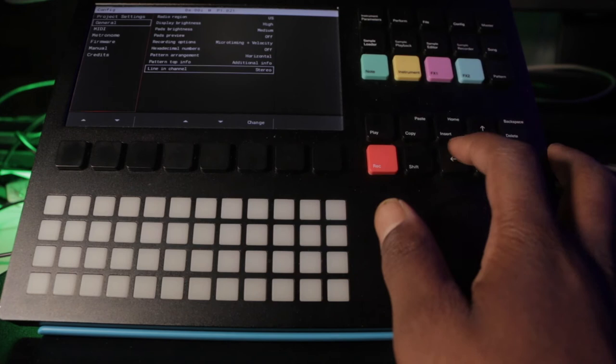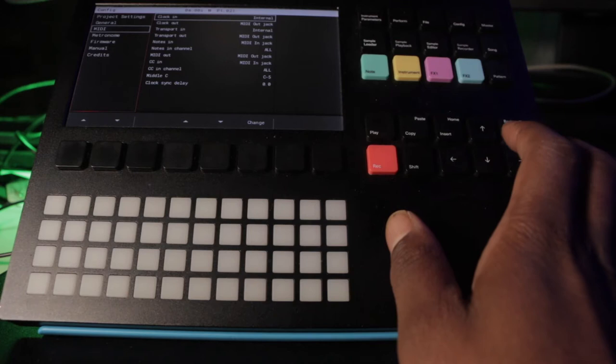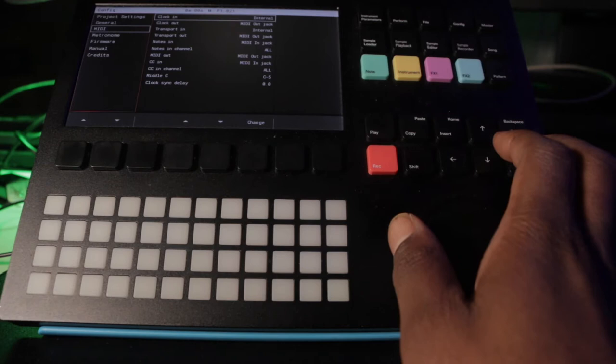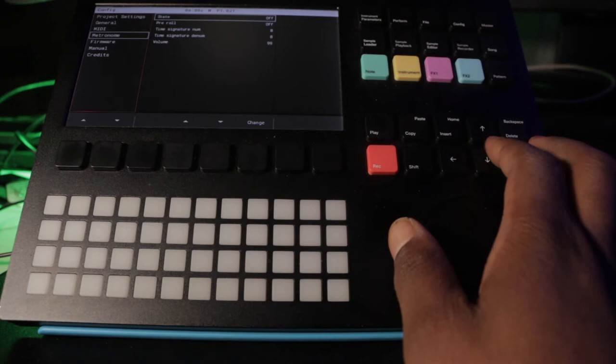More cool stuff in there, we got the MIDI stuff. So if you're doing anything with MIDI, sending MIDI out or taking MIDI in, if you do have MIDI coming into your Polyend Tracker this is where you handle that. Now we have a metronome, they have a state and pre-roll, all this, the volume. I don't really use the metronome too often.